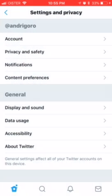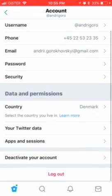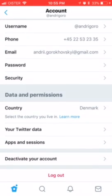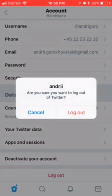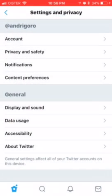After that, you need to go to your Account, and after that you need to click Log Out. Then you will be able to log out from your account.